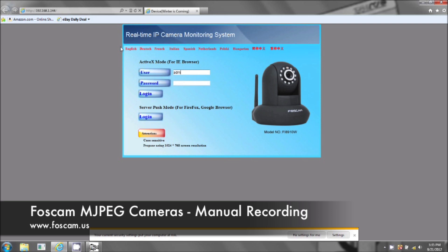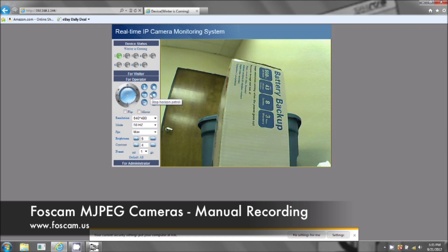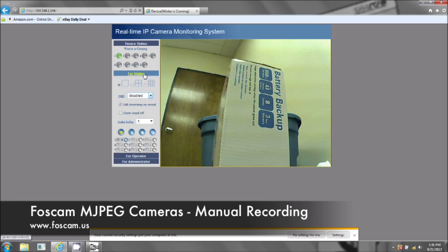This is just a default setting, so admin is the username, password is blank, then click the login button. You want to click on 'For Visitor' mode to actually physically record. The 'For Visitor' mode — you won't see it in Firefox or Google Chrome. So here's the button right here; you click on that and it's going to record.